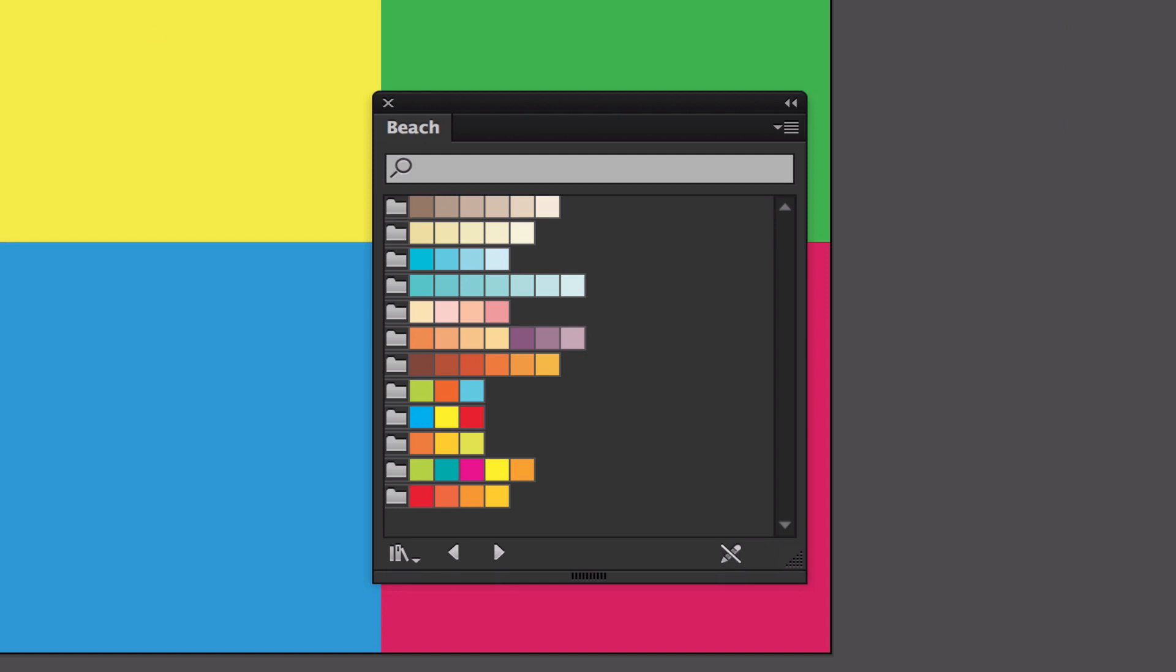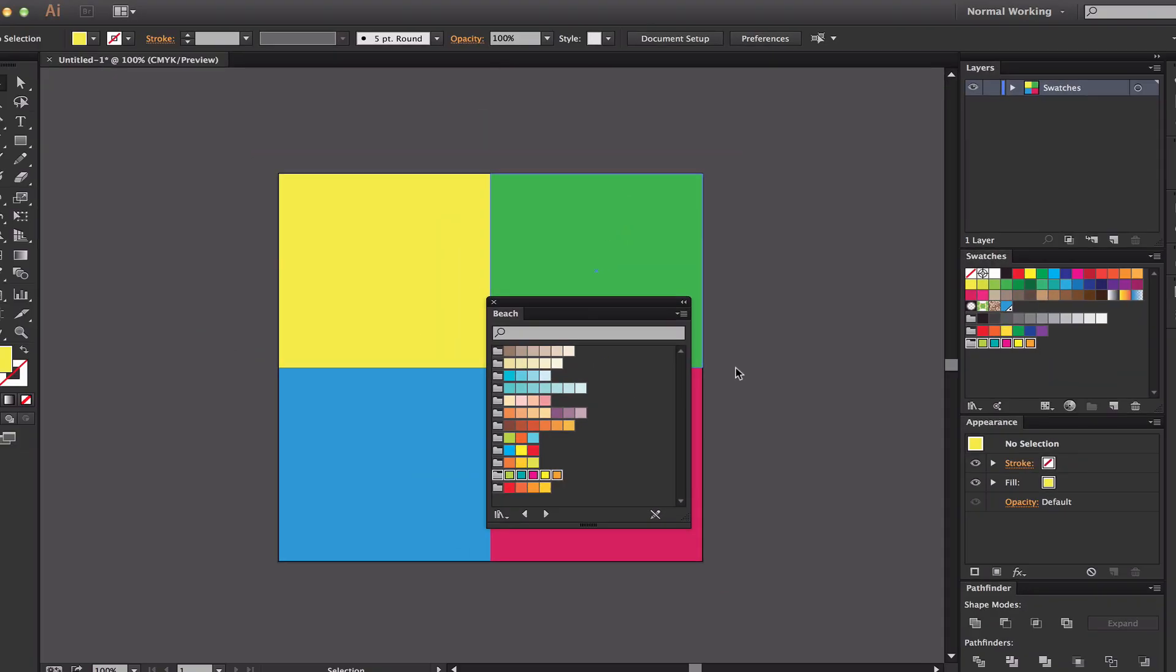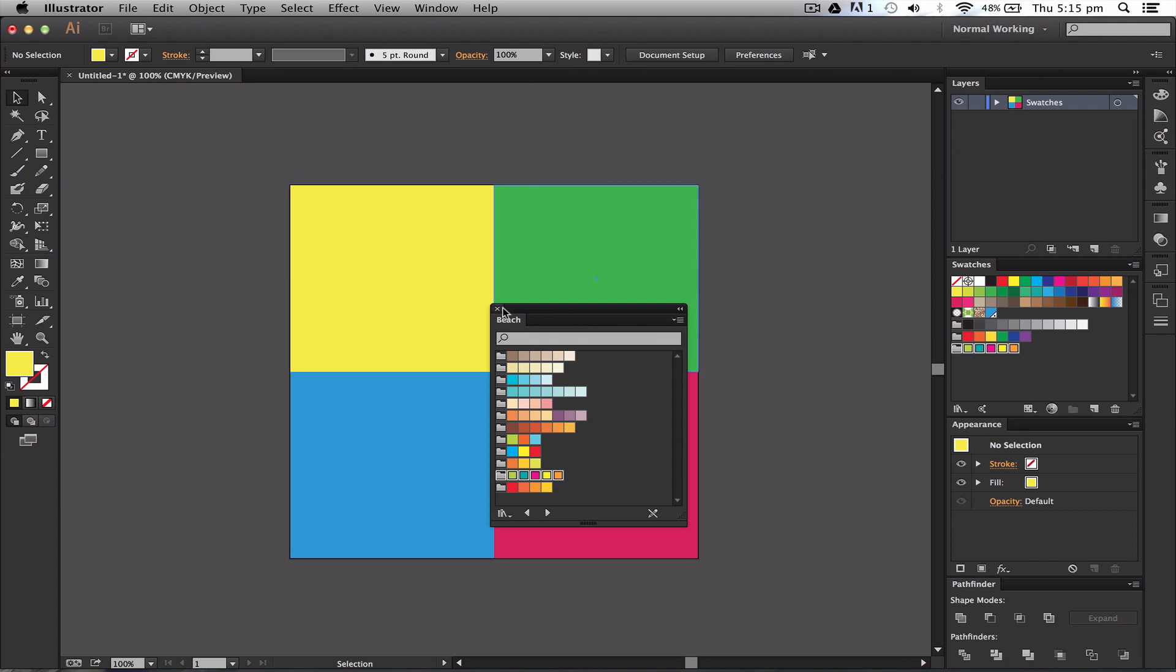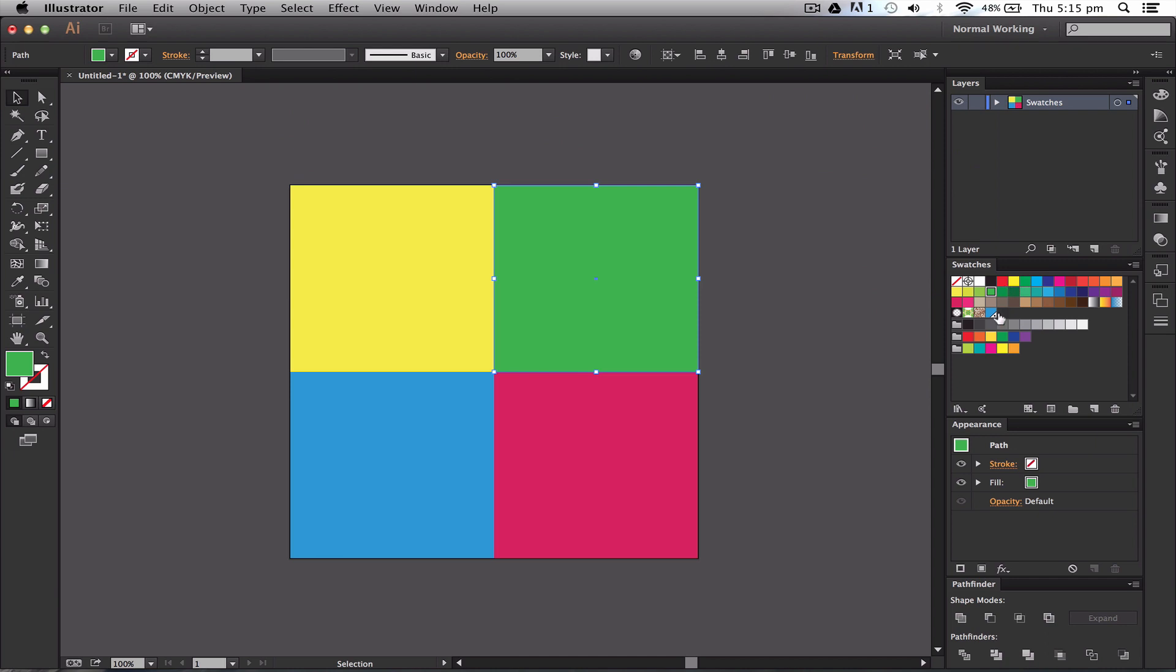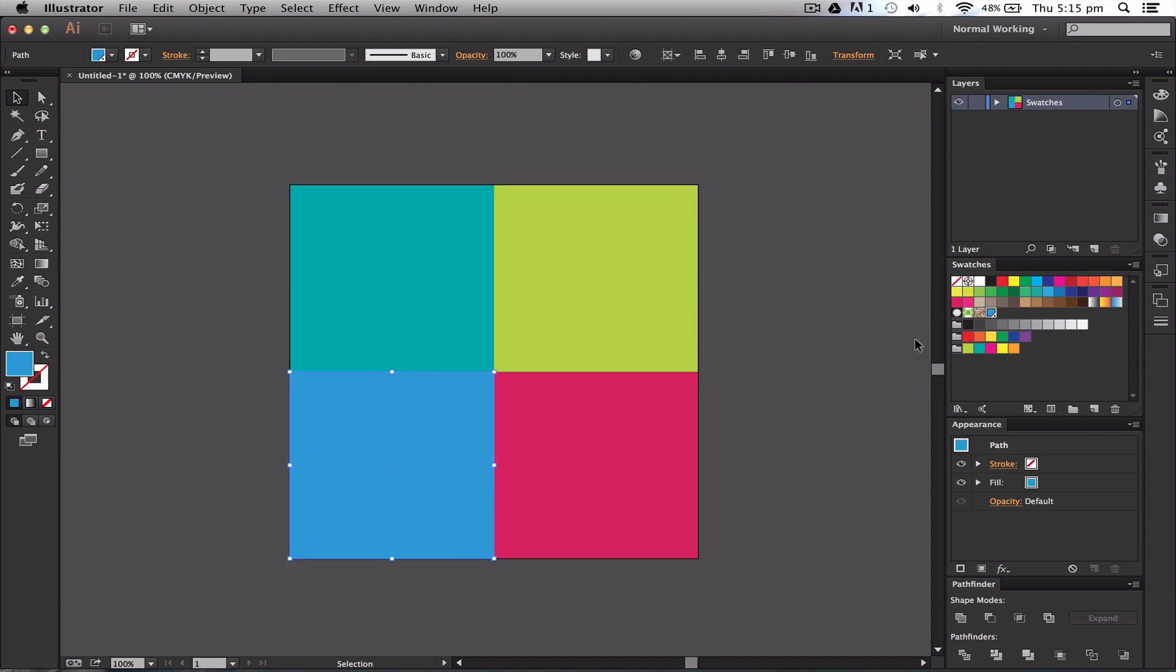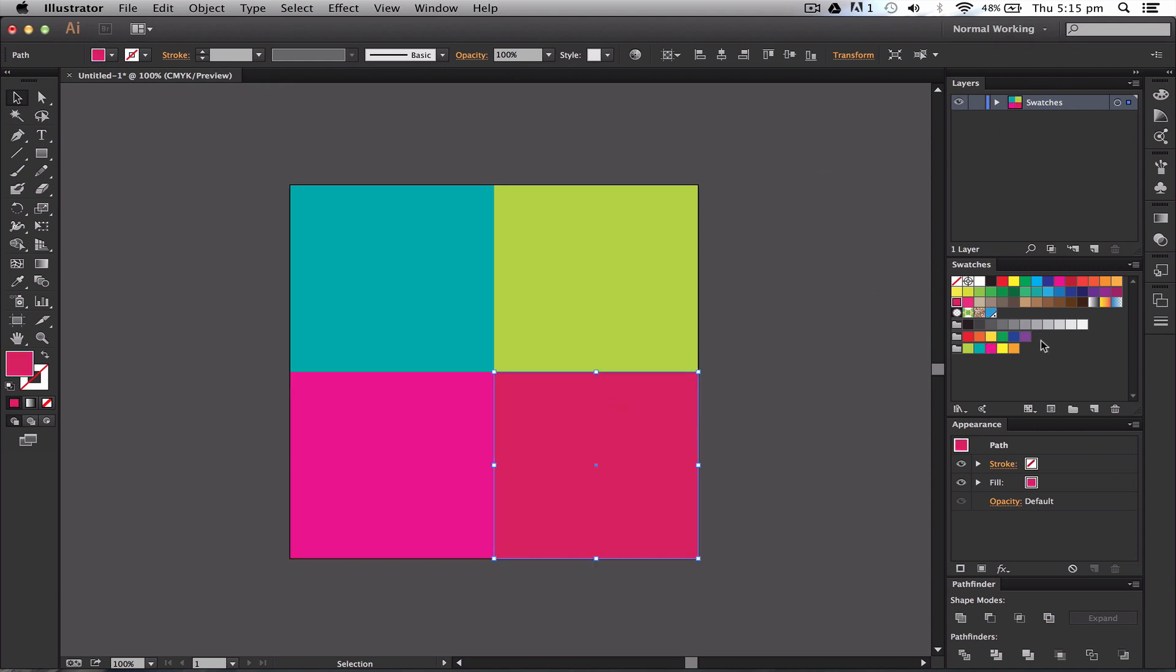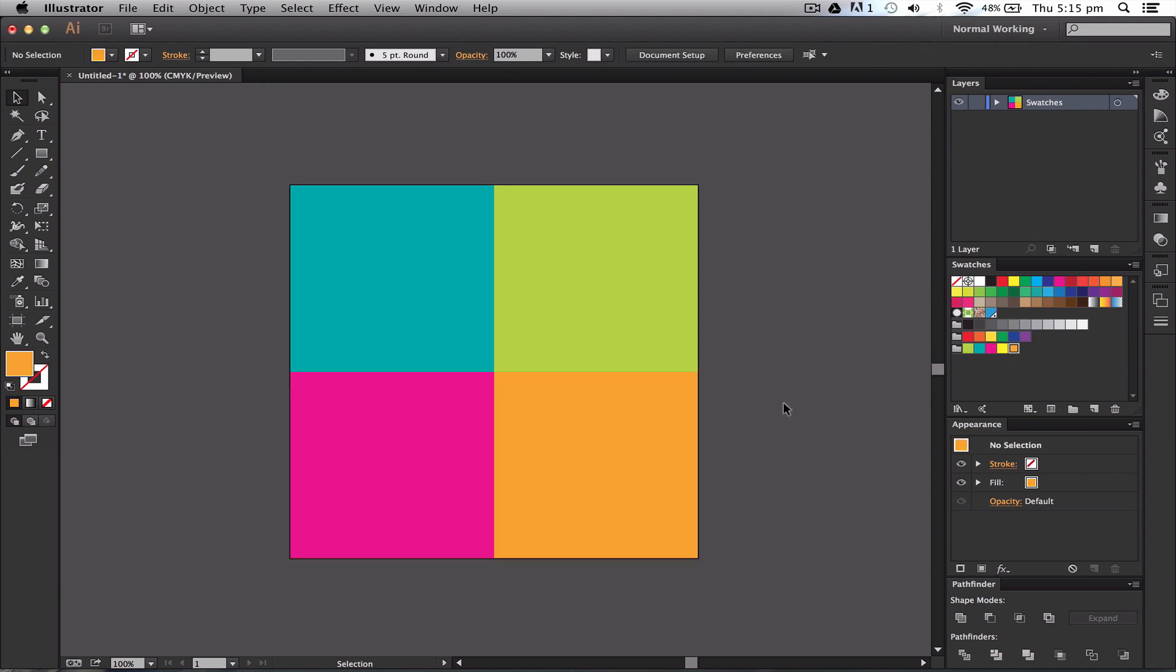We can see we've got a load more here. If I wanted to get this into my color library, I just click on the folder, and it'll go straight into my color library. I can start using it and putting in my different swatch values in here.